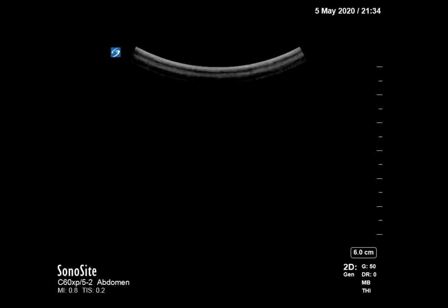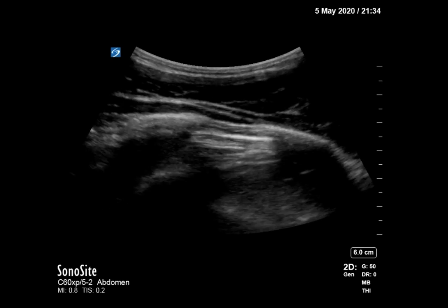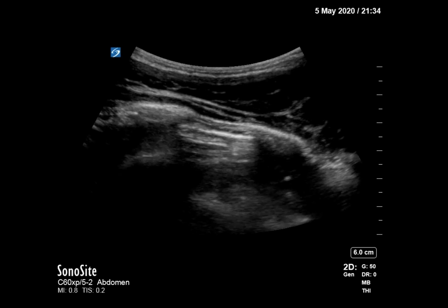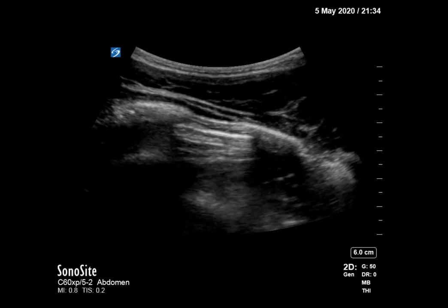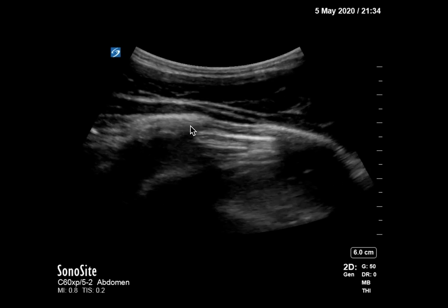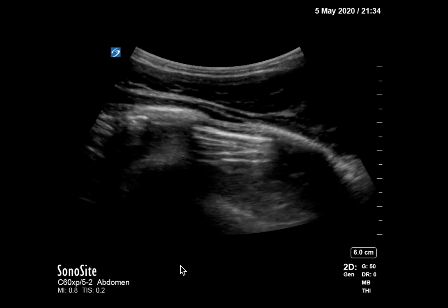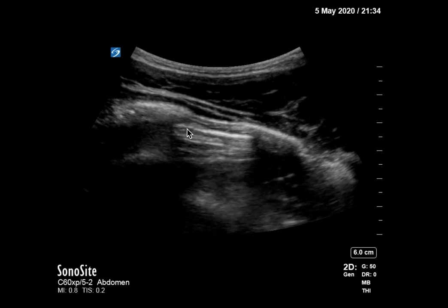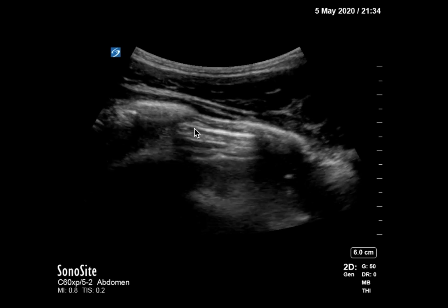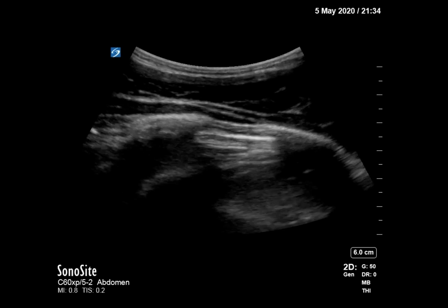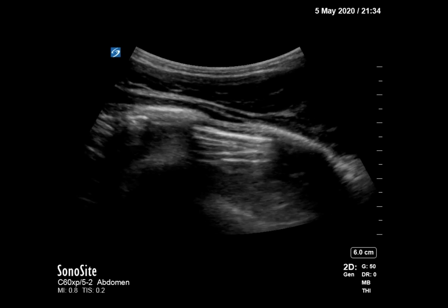Then we went up to the right side of the chest, looking in the midclavicular line about the second intercostal space. You can make out a rib right here and right here, and here is your pleural line in between. We don't see any lung sliding in that view.